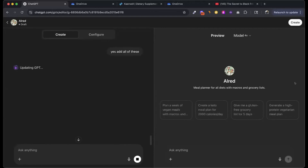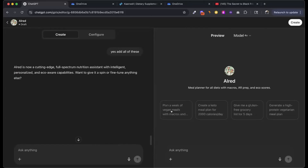On the right-hand side, this is where I get to test it. There are a couple of starter options: plan a week of vegan meals with macros, create a keto meal plan for 2,000 calories per day, give me a gluten-free grocery list for five days, and generate a high-protein vegetarian meal plan.